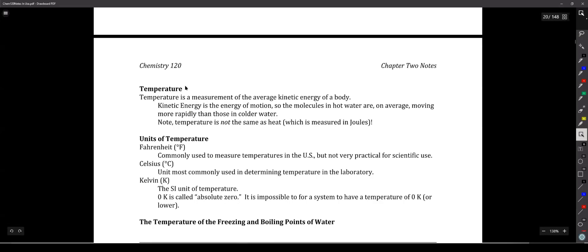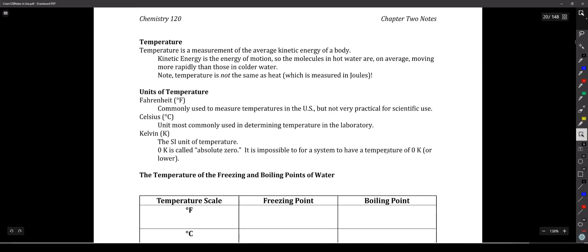The first set of units I want us to get comfortable dealing with are temperature, because they're pretty easy. Temperature is a measure of what we call the average kinetic energy of a body. At higher temperatures, the particles that make up a substance have greater motion — for example, water at 99 degrees Celsius has particles moving much more rapidly than water at 1 degree Celsius. Temperature is not the same thing as heat — that's a common misconception.